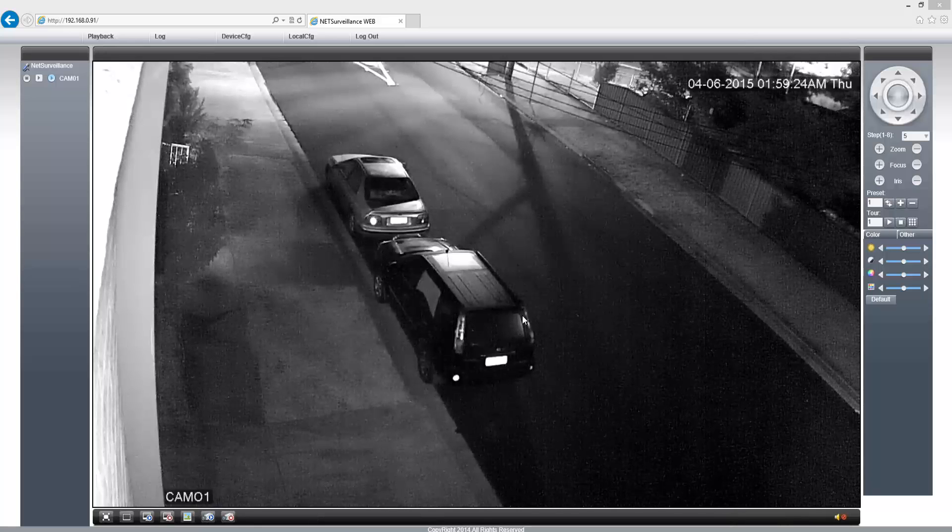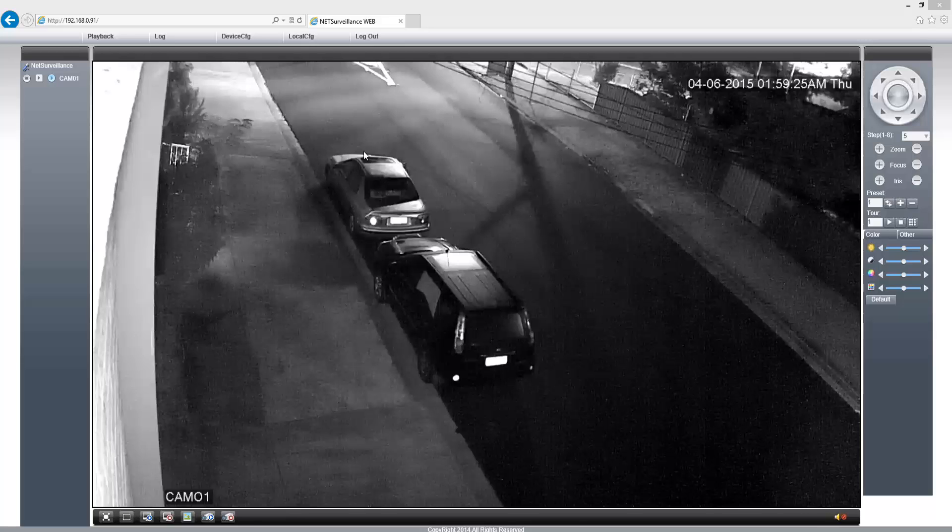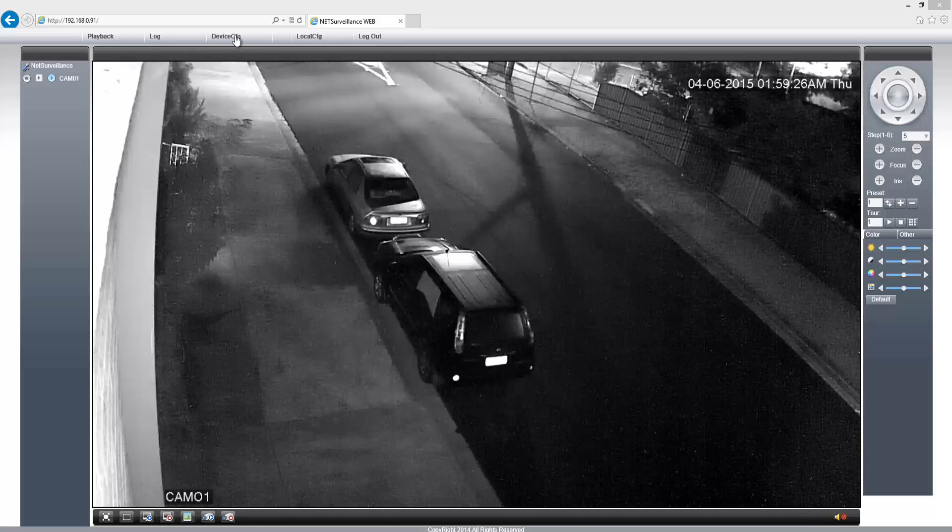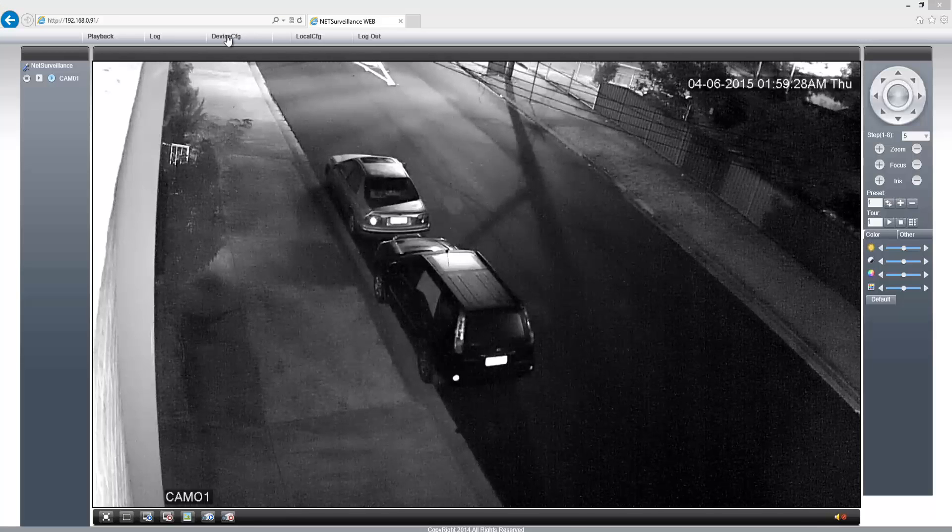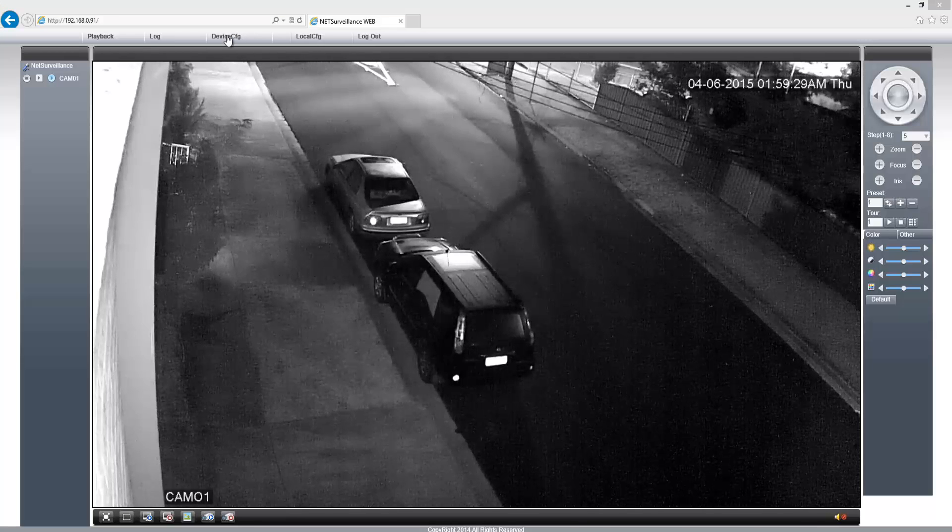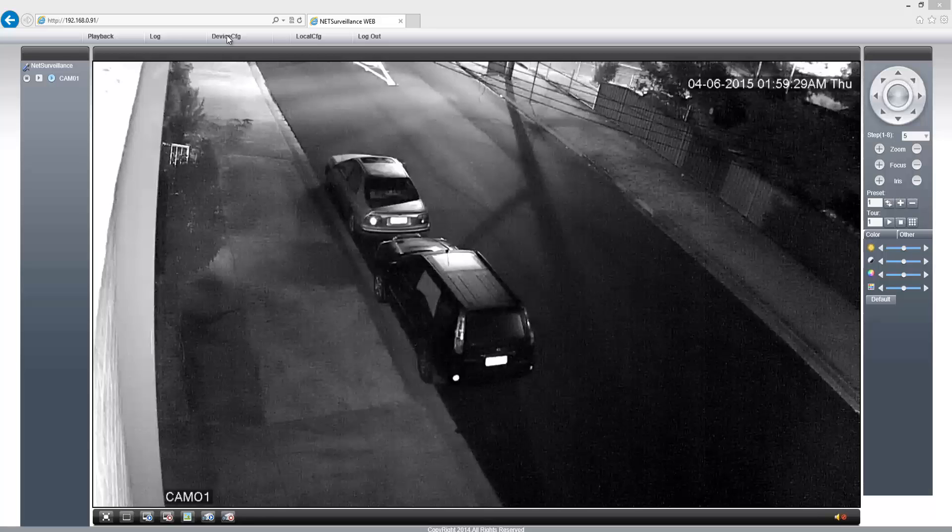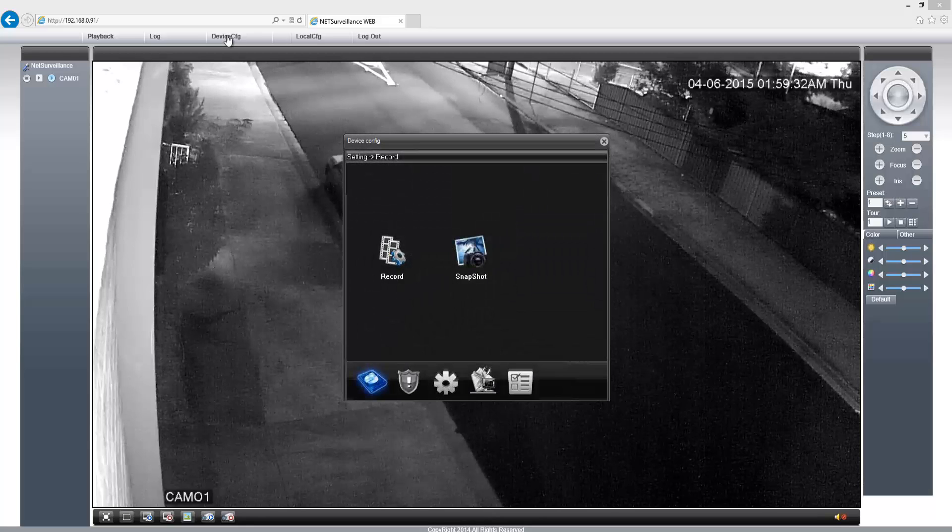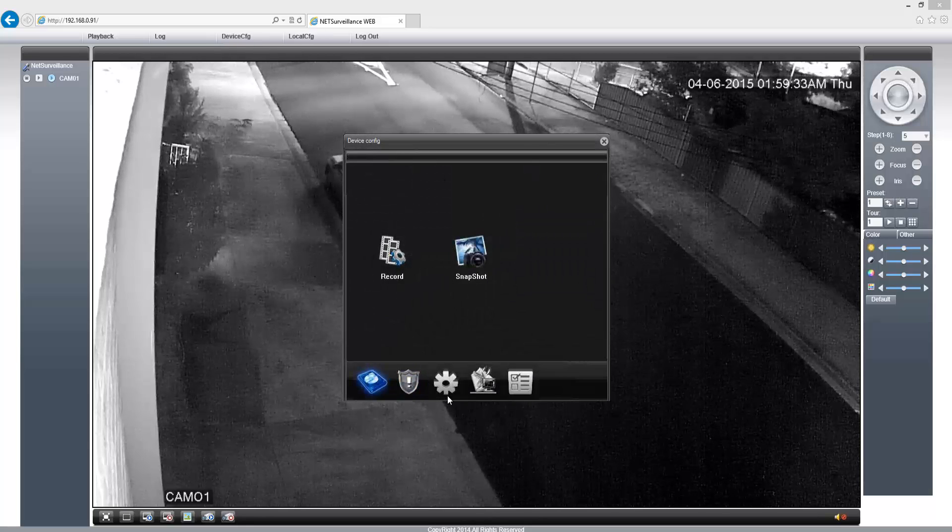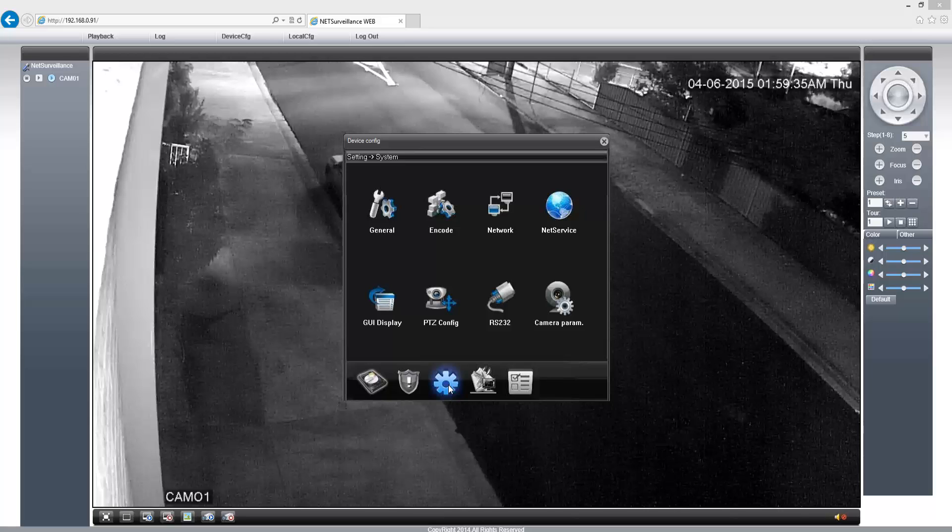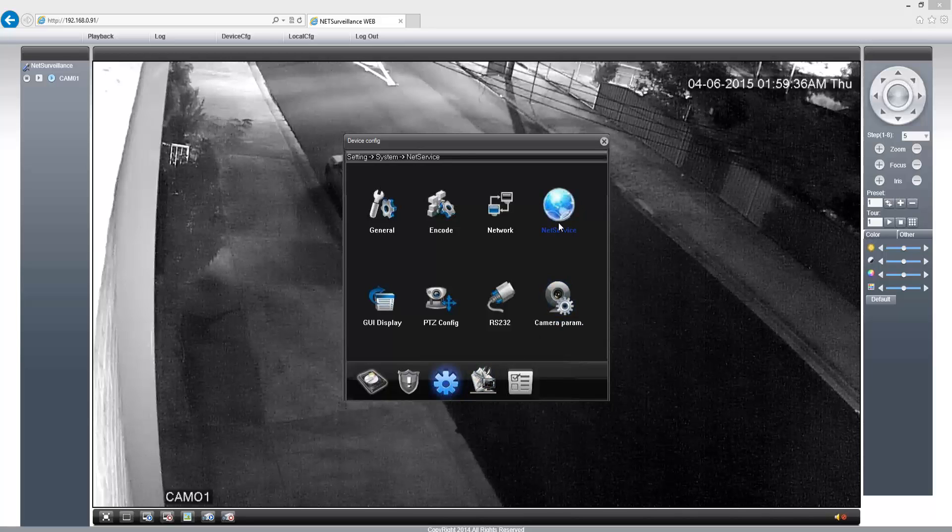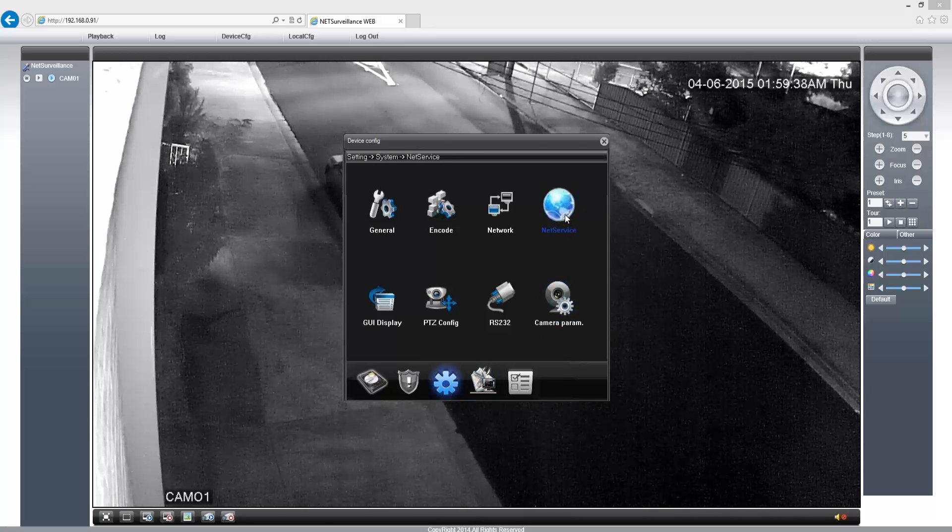And here you see the camera is working - I have installed it outside. So, Device Config, click on System, and then Net Service.